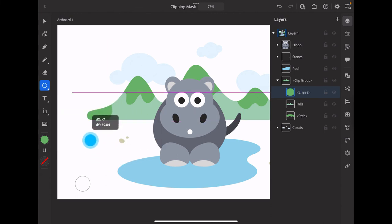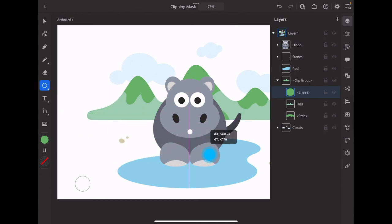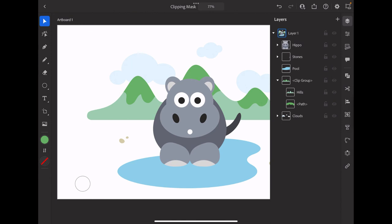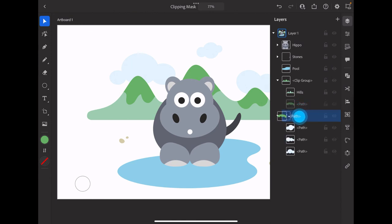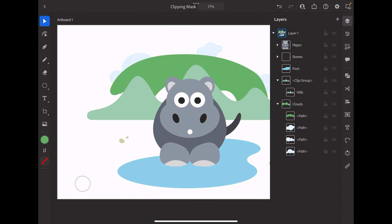So let's take the peak of the hills and bring it outside of the clip group. Let's tap and bring it into the clouds group. You'll see now that object is no longer affected by the clipping mask because it is outside of the clip group.